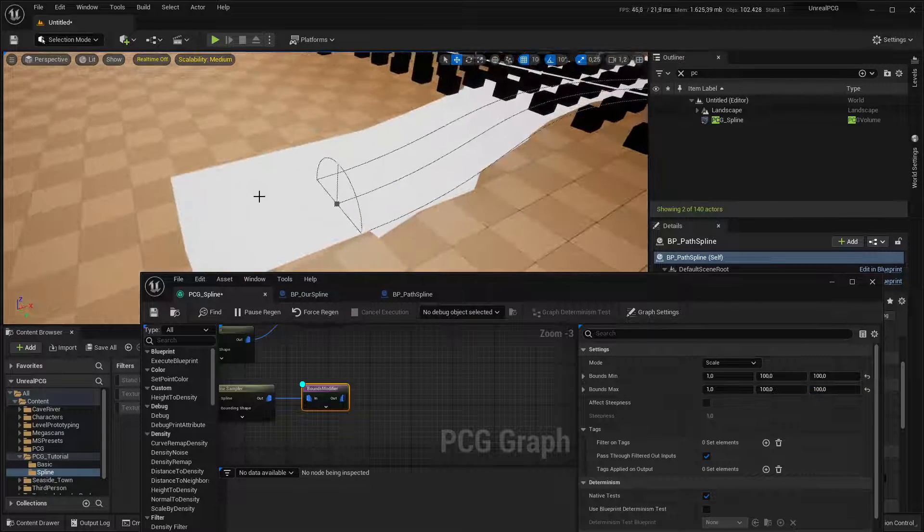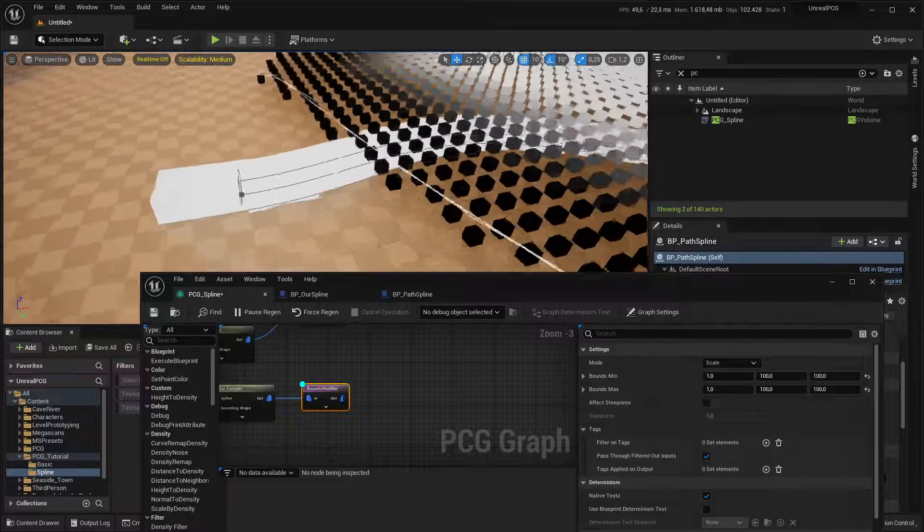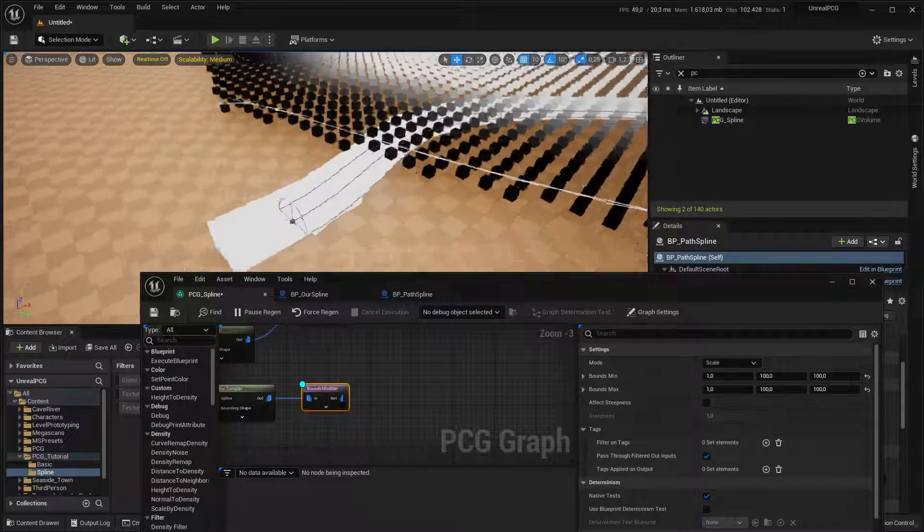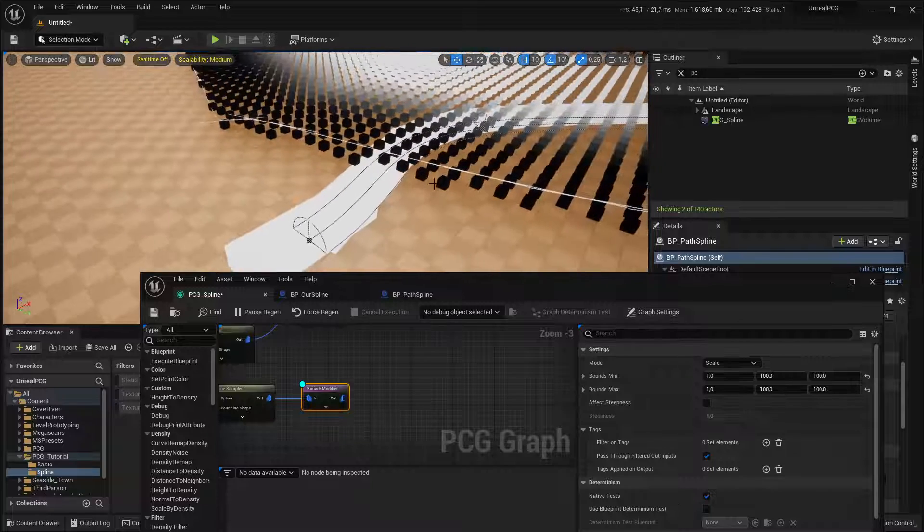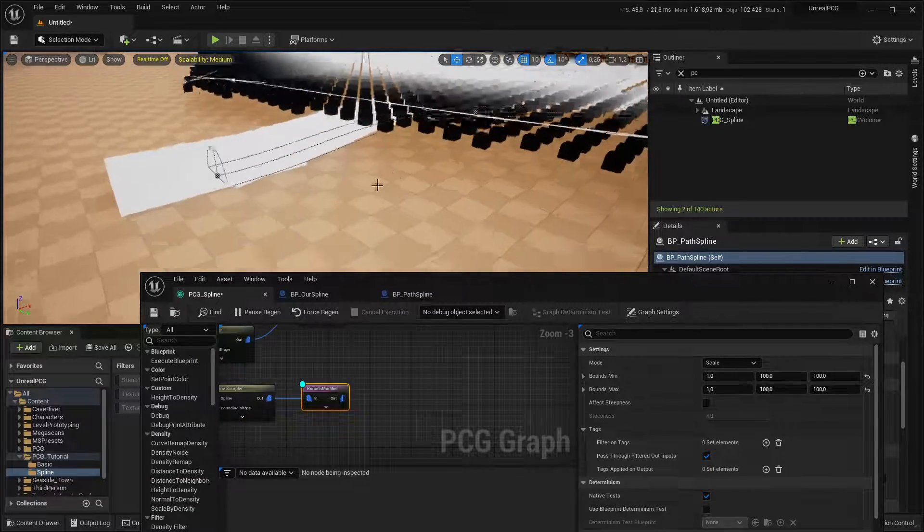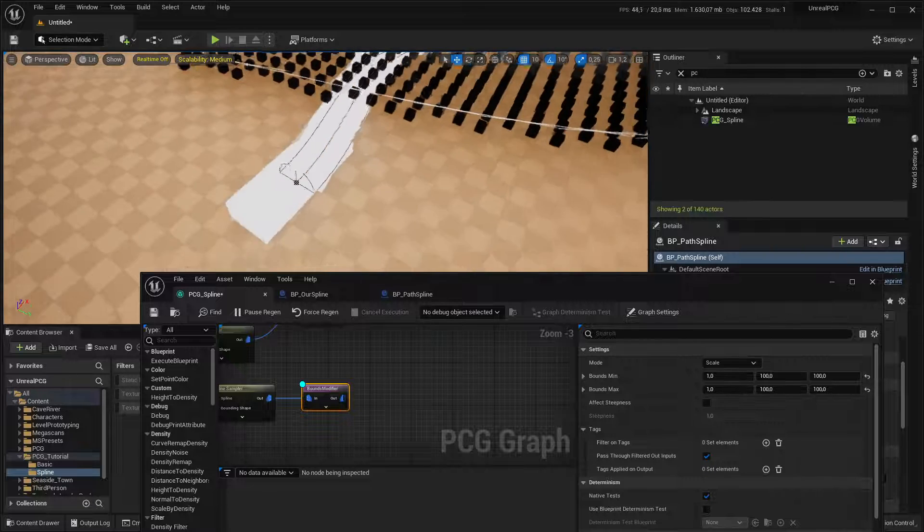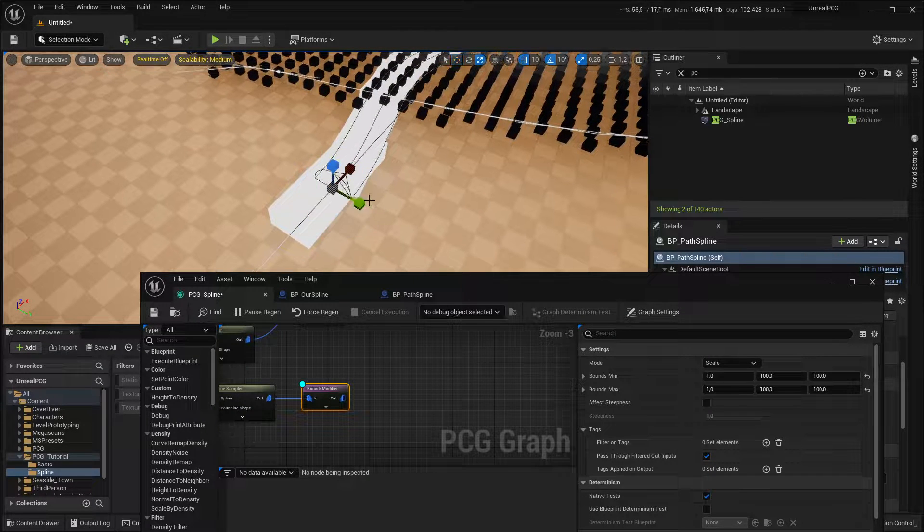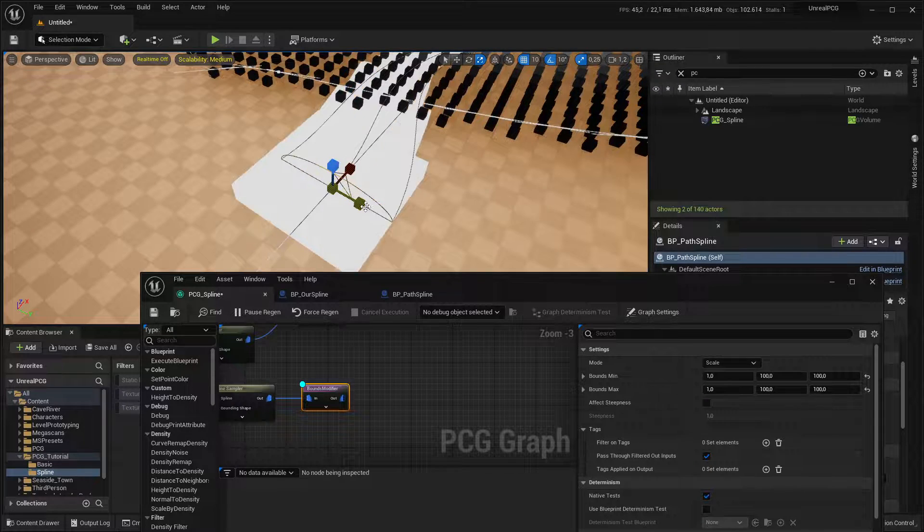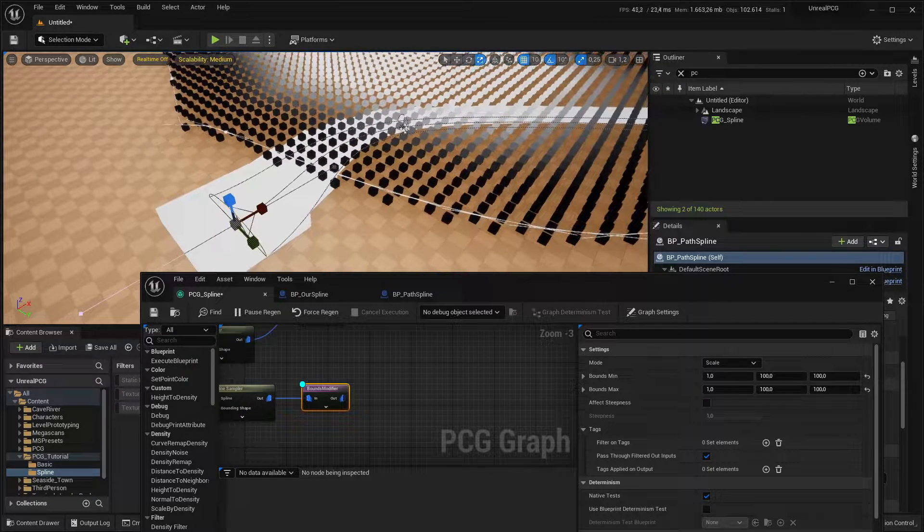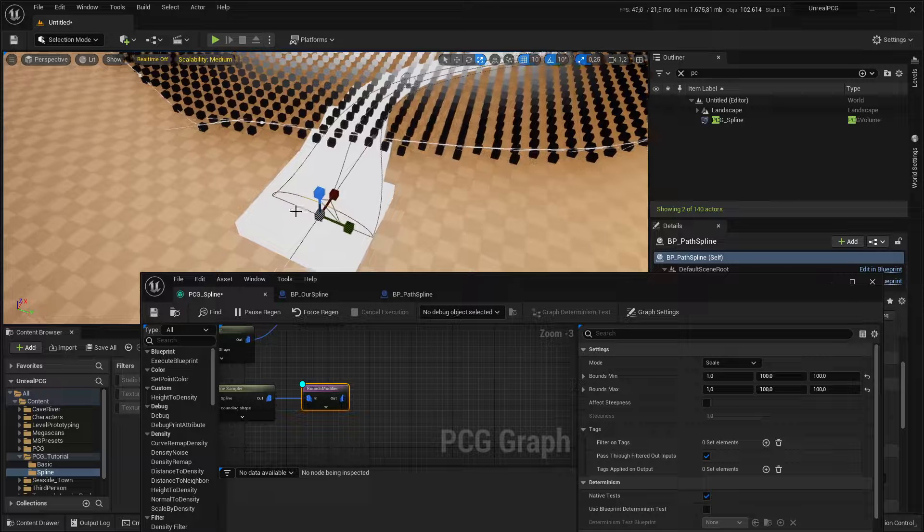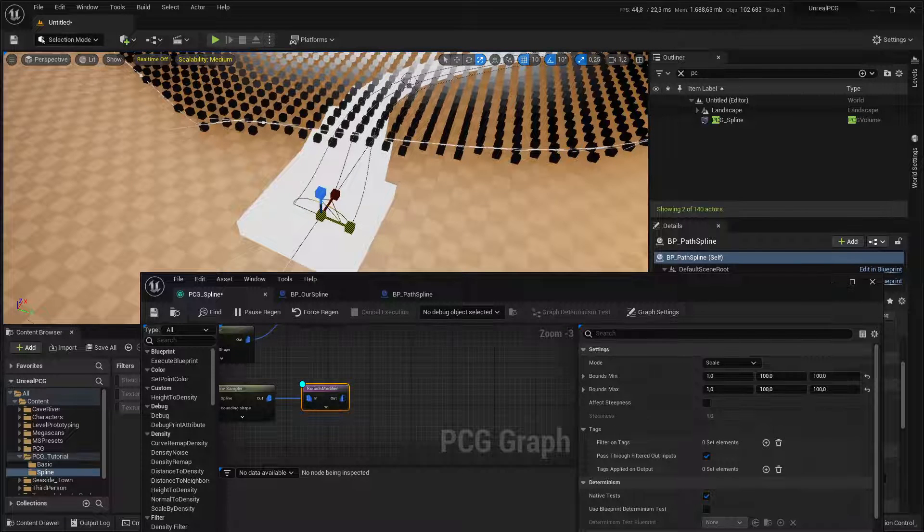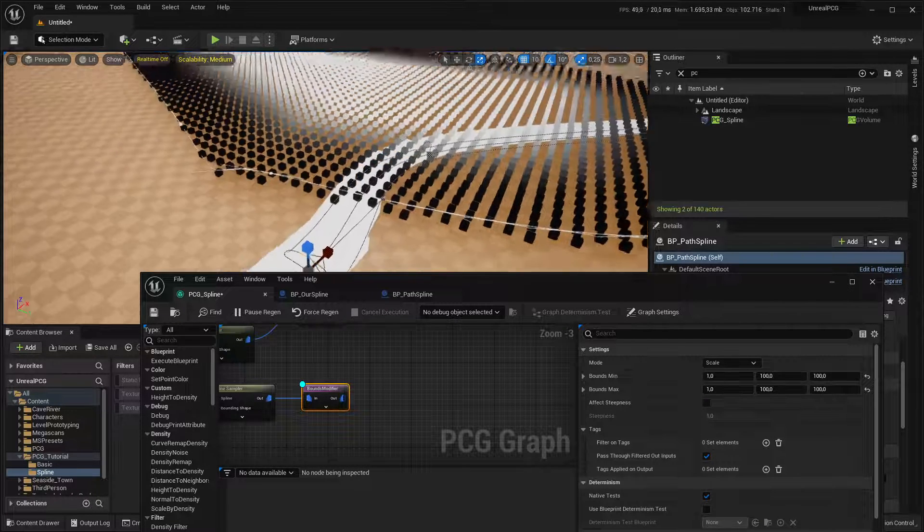But these two should be up and down and left and right. There you go. Now we have essentially a bunch of cubes or long scale cube. And you can see they go along all the path. And the cool thing is they adhere to the scale of the spline.